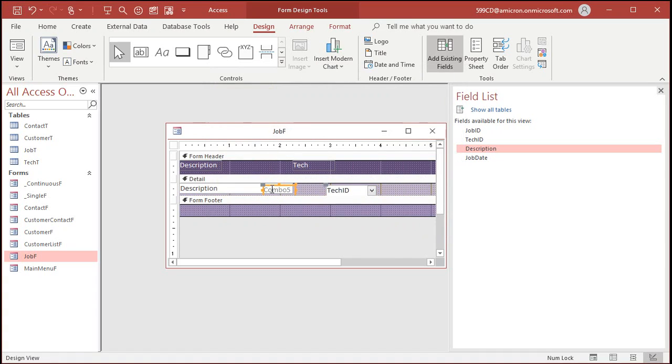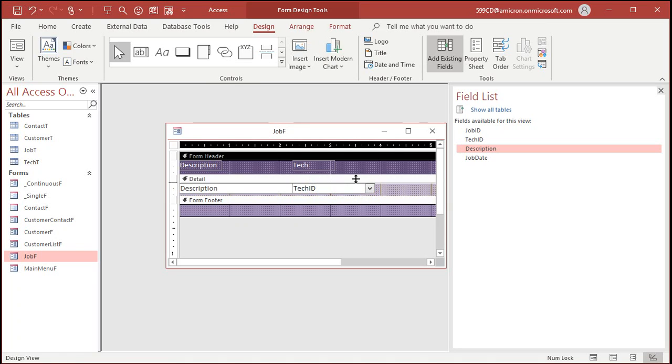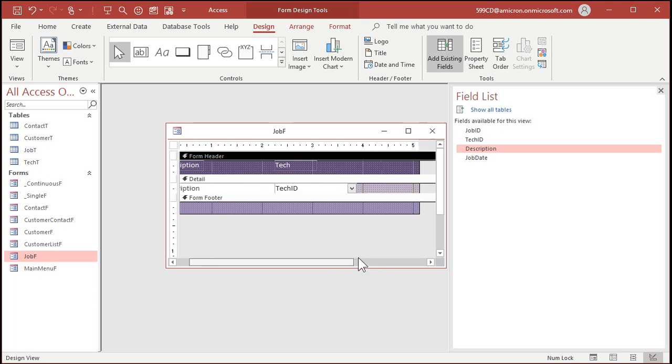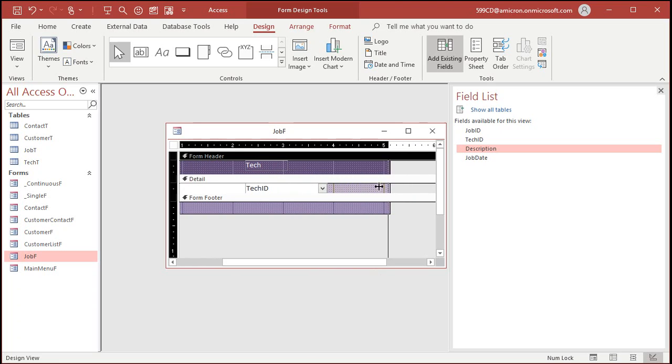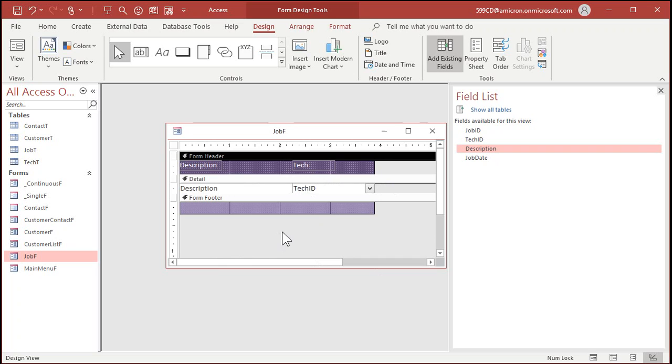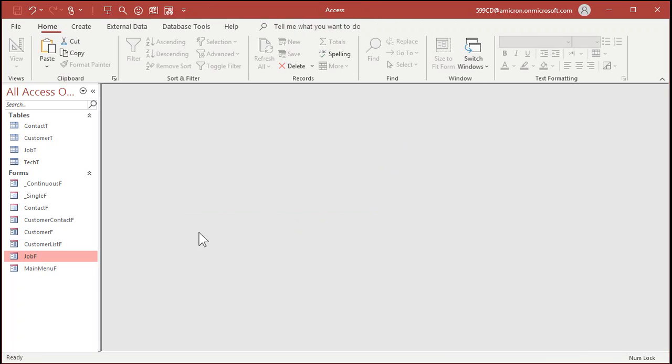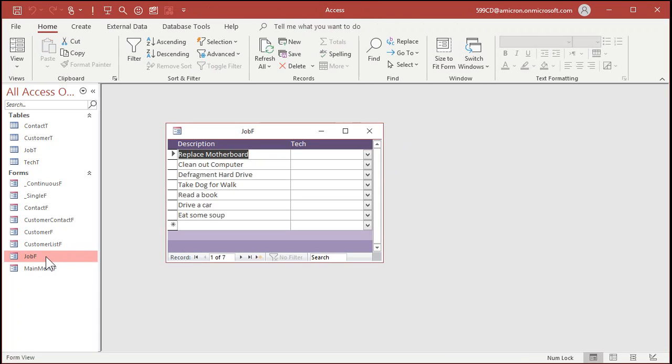I can delete that label. Slide you over here. There's my list of techs. Just like that. Save it, close it up, open it back up again.